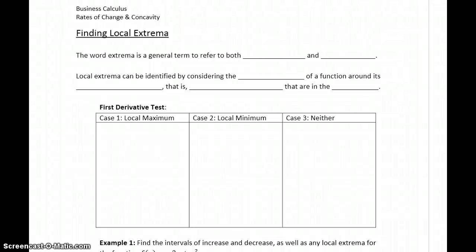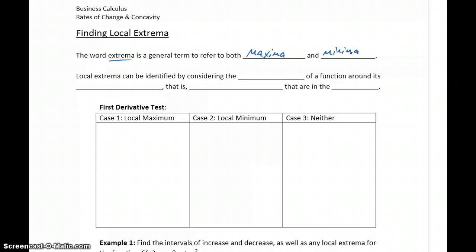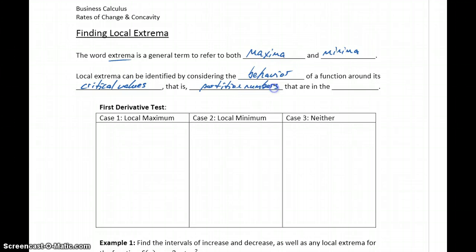This process of constructing sign charts for the first derivative is going to help us identify any local extrema in our function. That word extrema is just a general term to refer to both maxima and minima, or maximums and minimums. These local extrema can be identified by considering the behavior of our function around its critical values. Critical values are partition numbers for f prime of x that are also in the domain of our function.